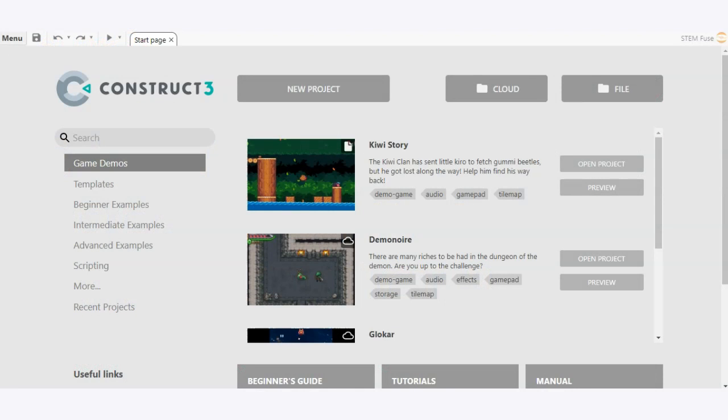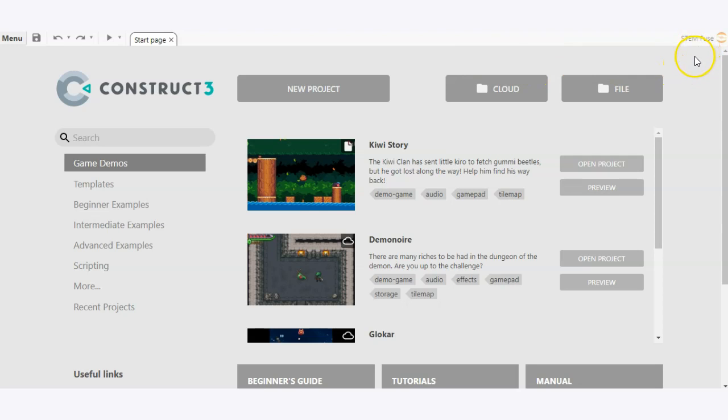In this video we're going to cover how to save and open files in Construct 3. To begin, you're going to want to make sure that you're logged into your Construct 3 account and you'll see that you're logged in by seeing your username in the upper right hand corner.